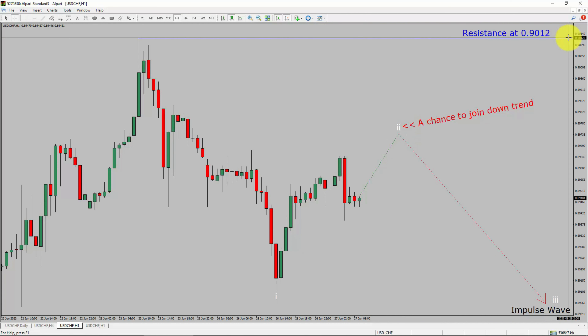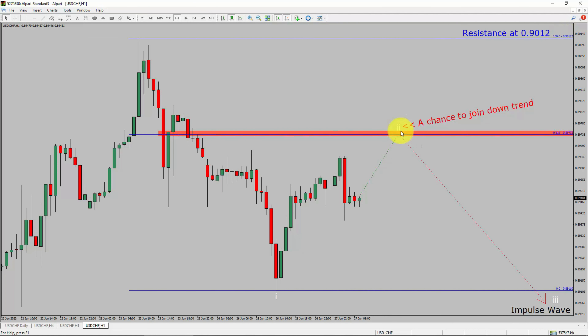A decisive bullish breakout above the 0.912 resistance level is going to end the downtrend in the 1-hour chart of the United States dollar versus Swiss franc currency pair. To be more specific, the red color highlighted area offers a selling opportunity, which is the previous fourth wave of a lesser degree.